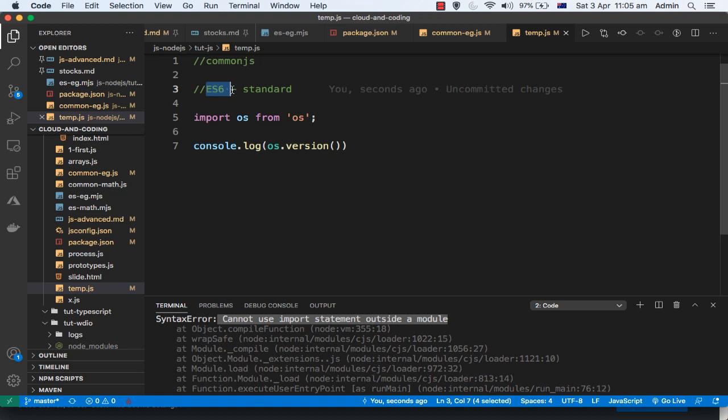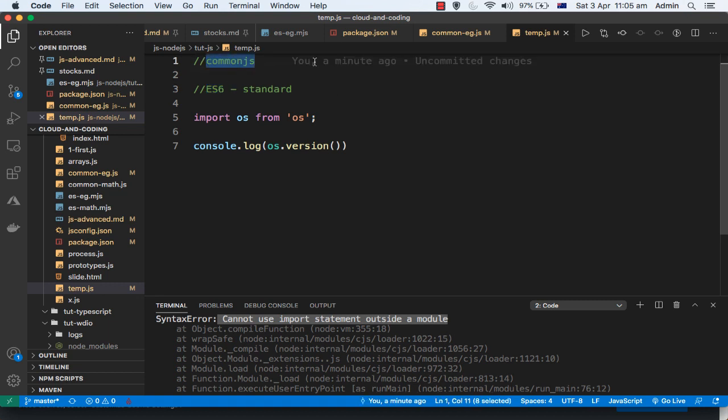There are two modules: CommonJS and ES6. But historically, Node.js uses the CommonJS modules by default. So whatever files you write in JavaScript, they are treated as CommonJS files.